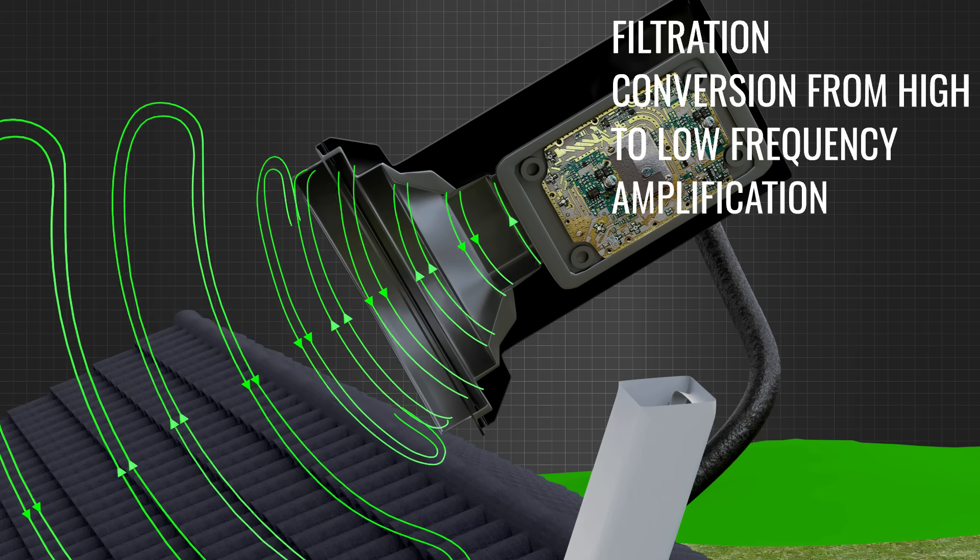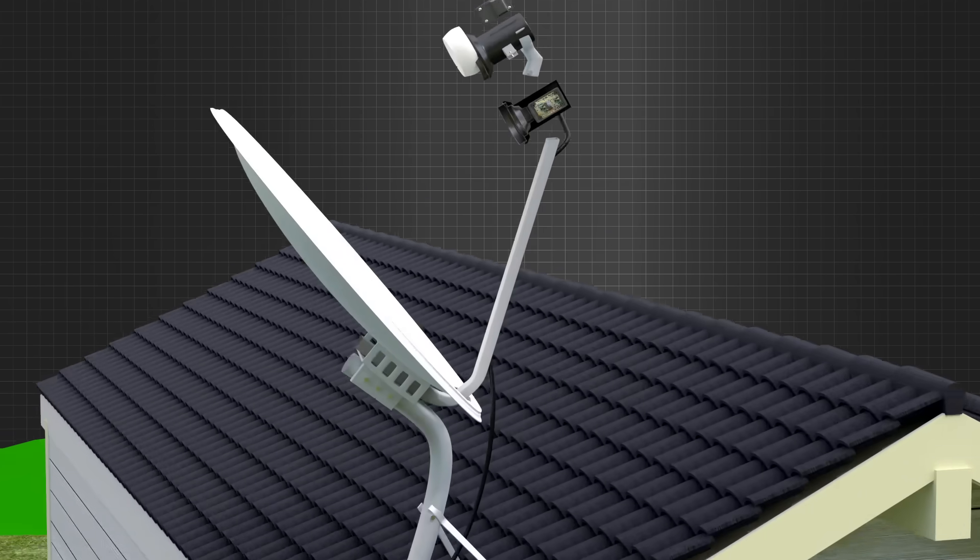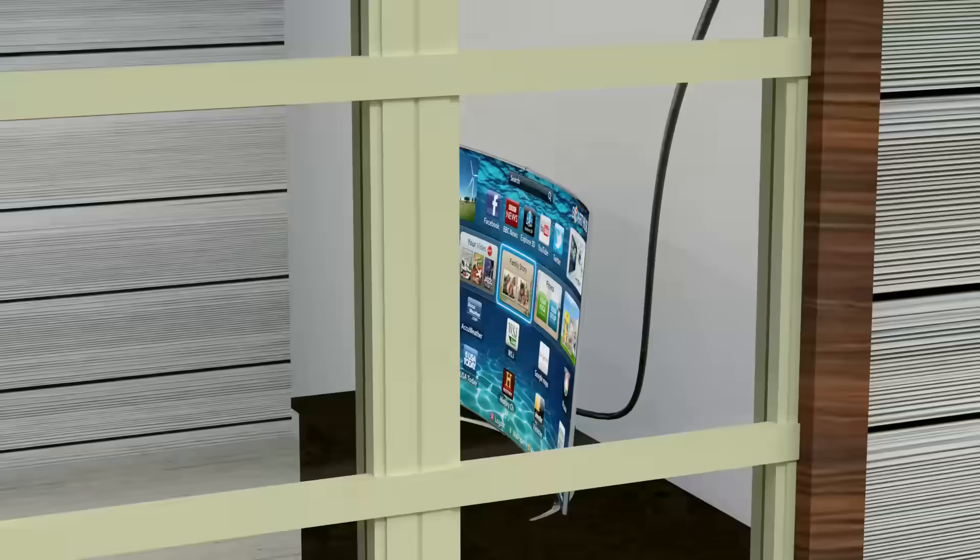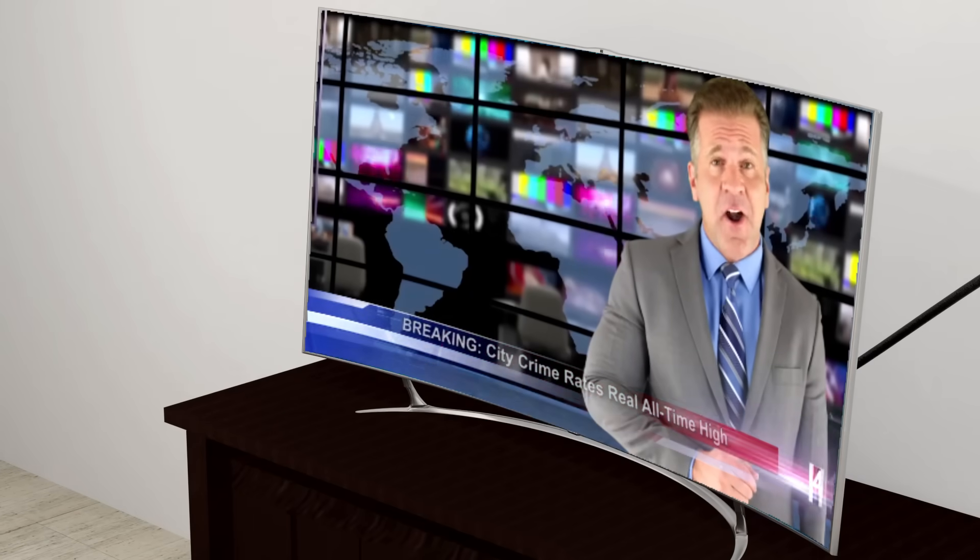After signal processing, these electrical signals are carried down to the television unit through a coaxial cable.